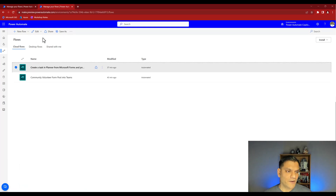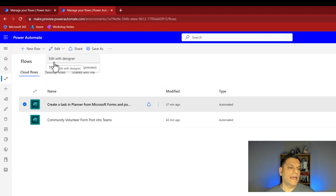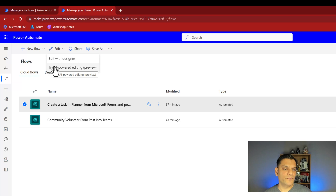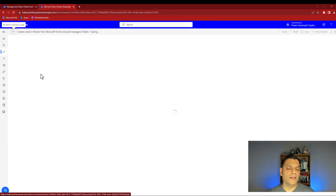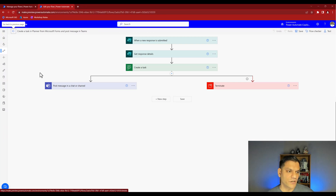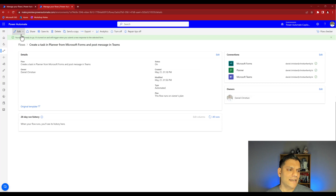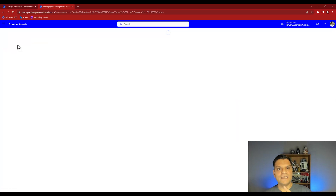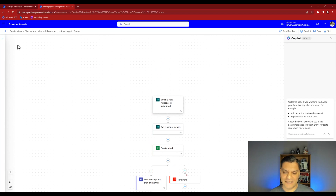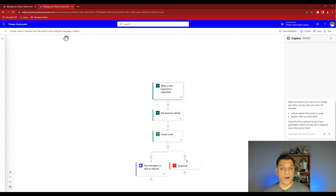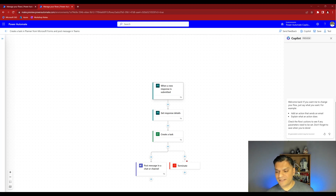If I click "Edit with designer," it takes us into the familiar classic designer - you saw all of this earlier, everything is good. But if I go back and select "Edit with AI-powered editing," that's the new style I just showed you when building a brand new flow. Now it's AI-powered using Co-Pilot for assistance. The beauty is you don't need a brand new flow to leverage this - you can do this with your existing flows as well when this feature becomes available.